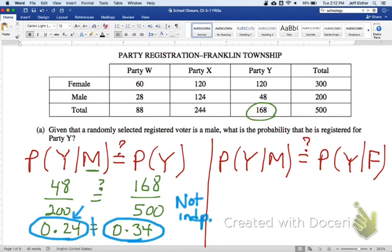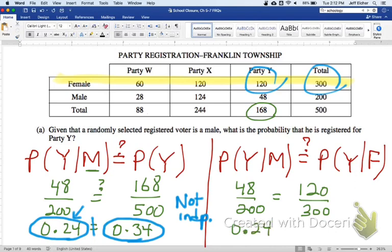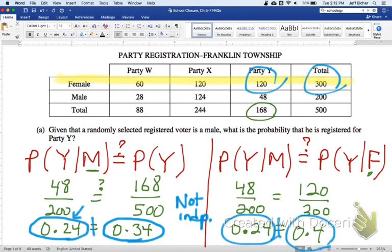Being male lessens your chance of being in party Y. Using the other approach: P(Y|M) is 48 out of 200. If they're independent, that should equal the probability of party Y given female, which is 120 out of 300. Earlier we saw this is 24%, and 120 out of 300 is 40%. So if you're female, there's a 40% chance of being in party Y, but if you're male, you're less likely. Since these are not equal, they're not independent events.